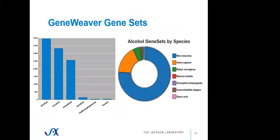When we look at the addiction-related data in GeneWeaver, since GeneWeaver's been supported by NIAAA and NIDA over the years as primary source of support, we've been able to bring in thousands of alcohol, cocaine, morphine, and other drug-related data. Most of it's from mice and homo sapiens, but as we see more activity in this area in the rat research community, the macaque data coming from the MATR Consortium and some other projects, we are getting even more alcohol addiction-related data from a larger range of species.